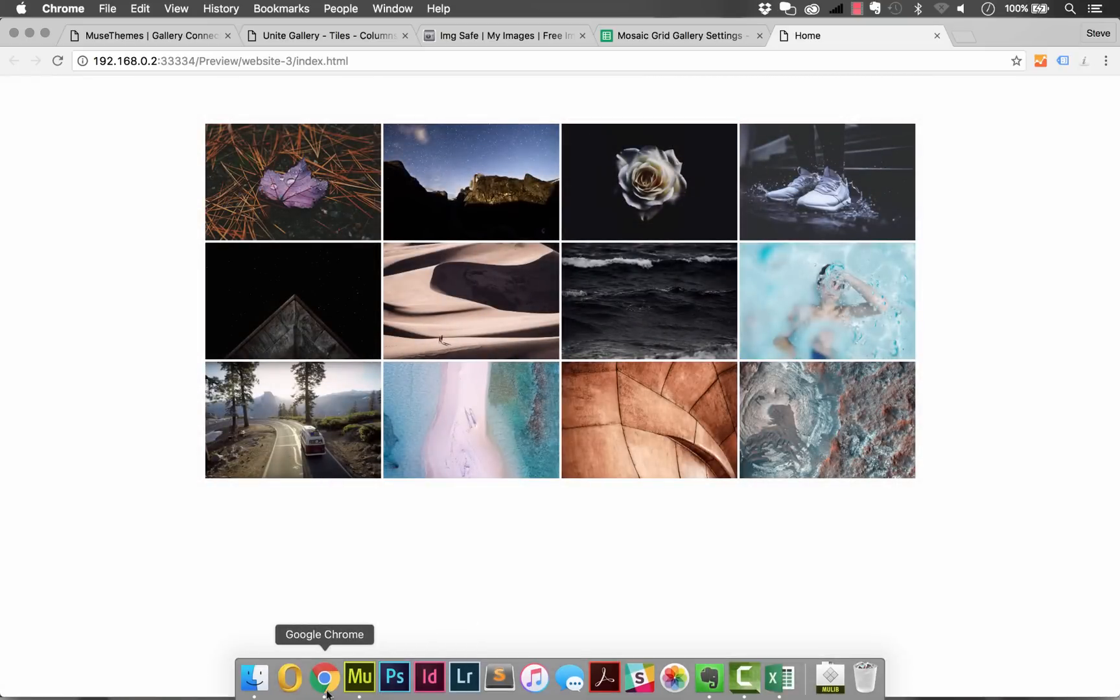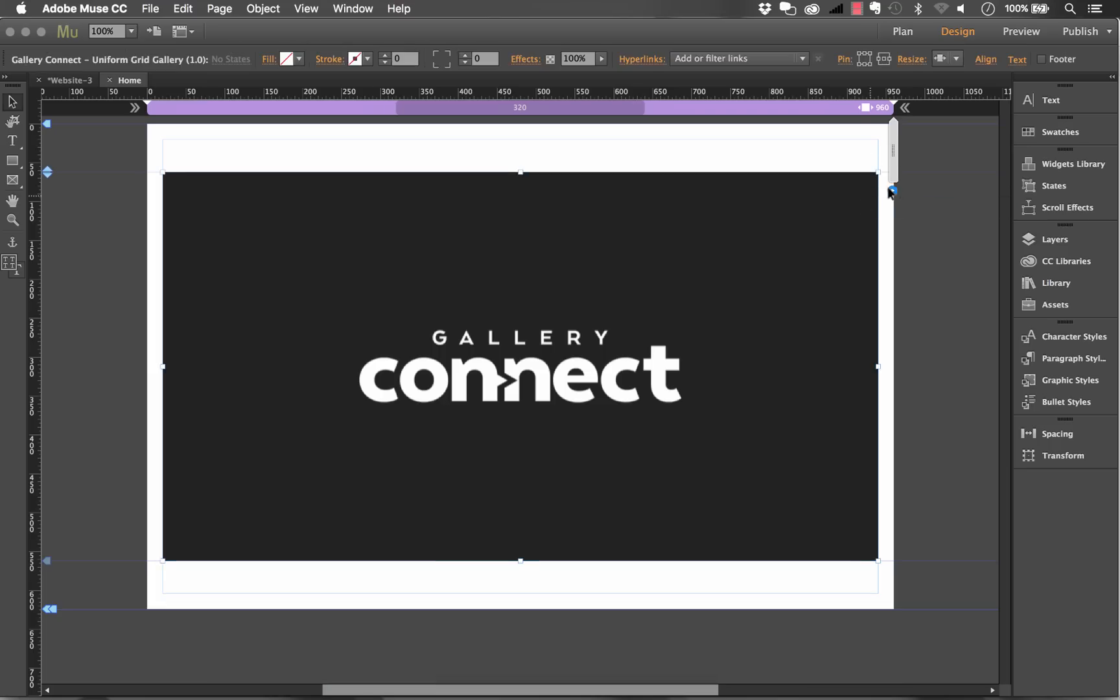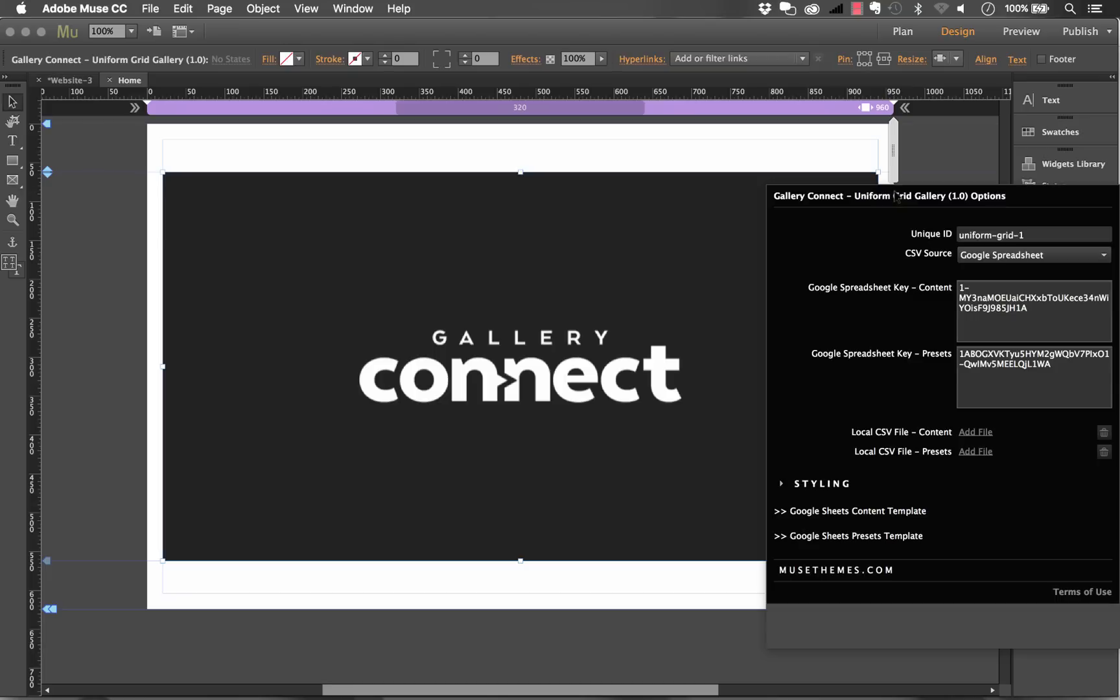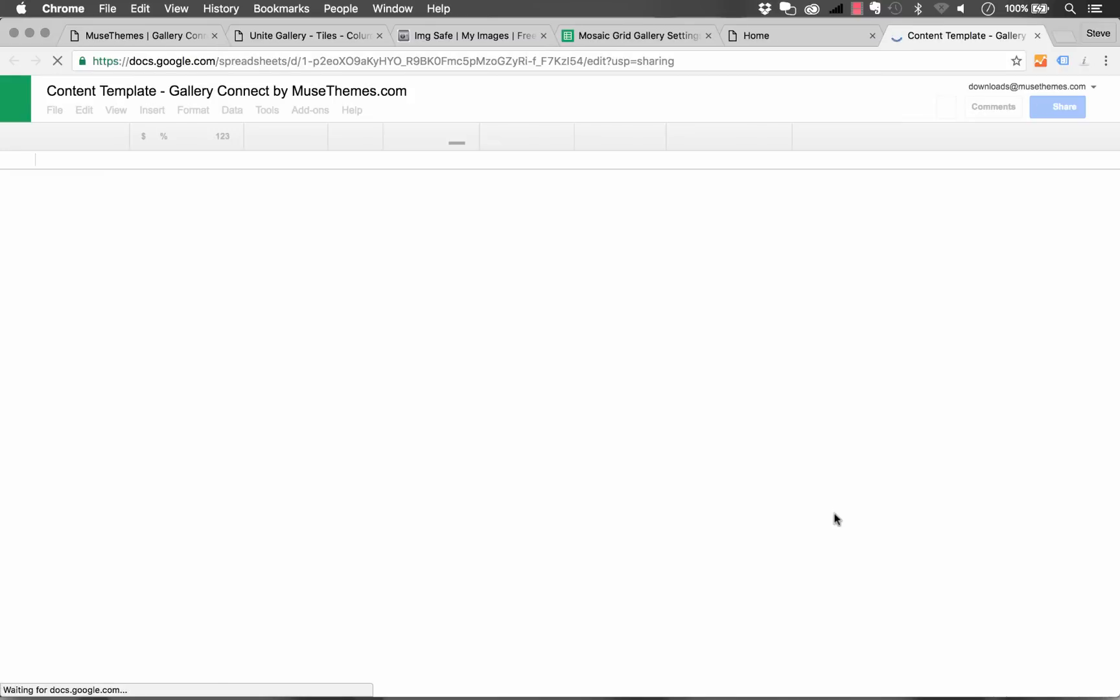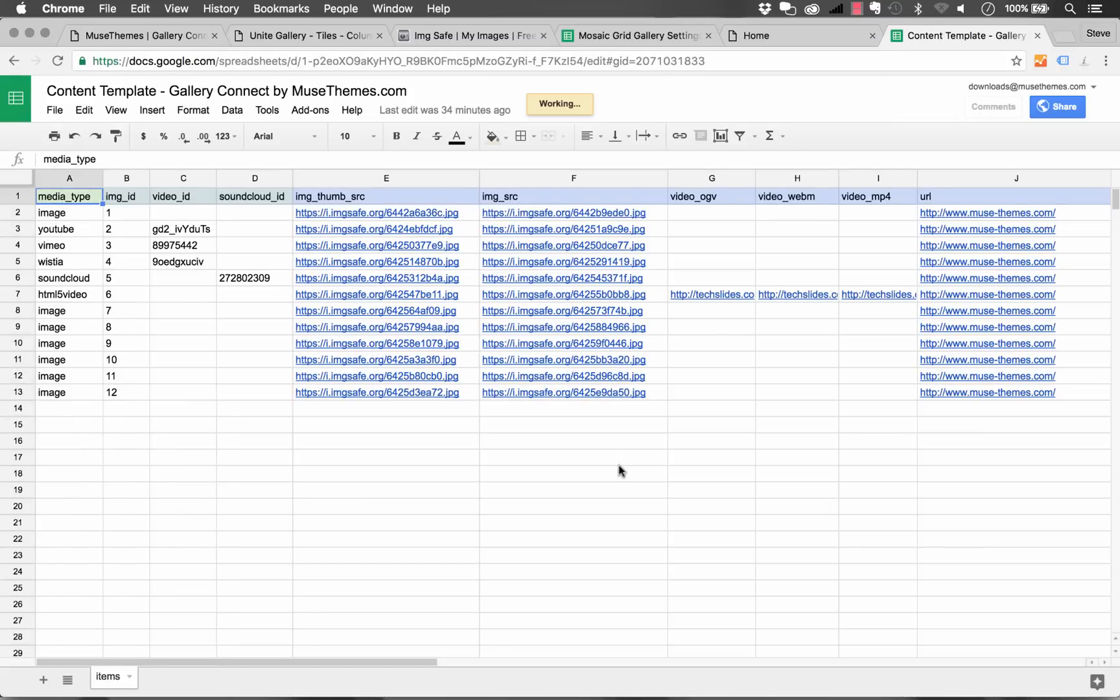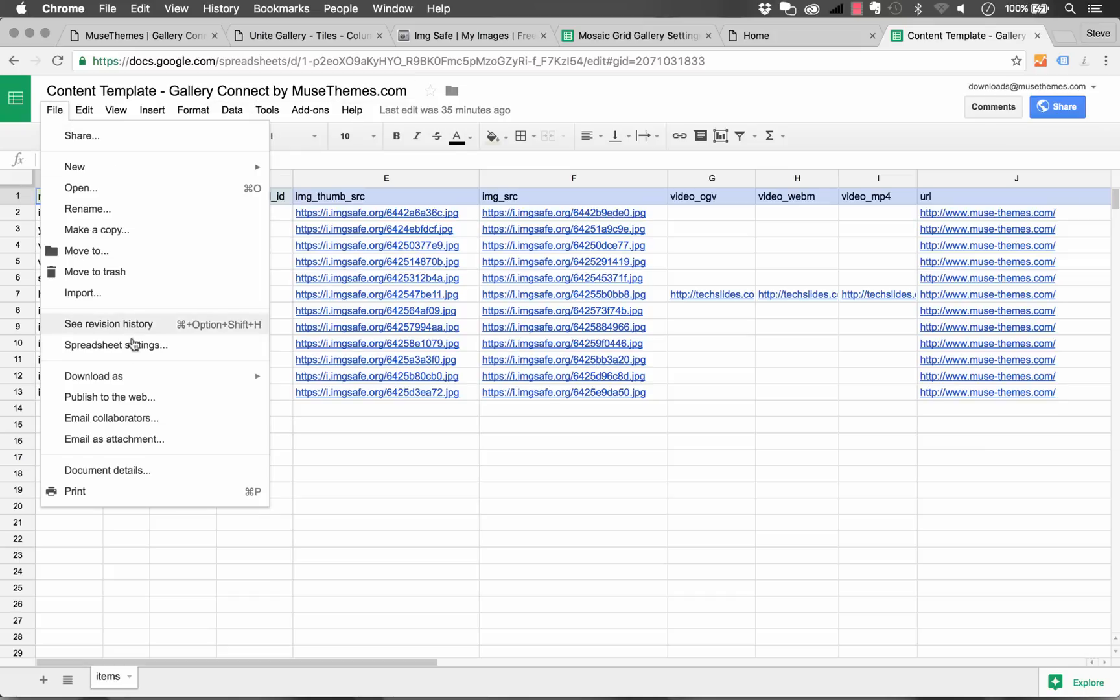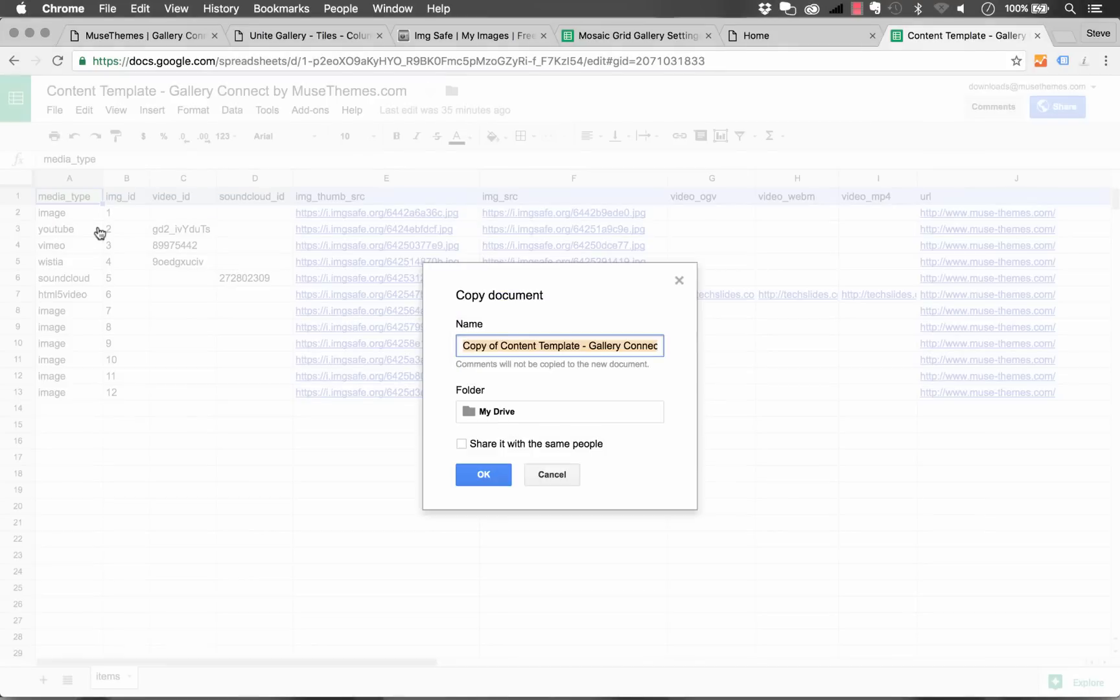So let's go ahead now and start adding our own in. If I jump back to Muse and I open up the panel you'll notice down here below it says here's the Google Sheets content template. So if we click on that it's going to load up the base content template that we used for this widget. So you won't be able to edit this. I can because I'm partly an owner on it but in your version it will be view only. So what you'll need to do is click file and make a copy and let's create a copy of this and we'll just say gallery template sample video and click okay.